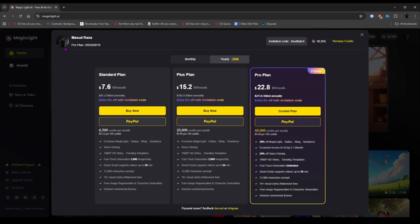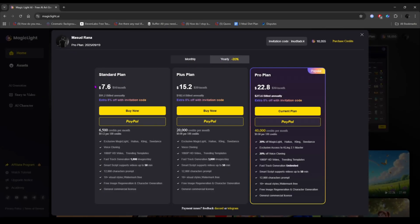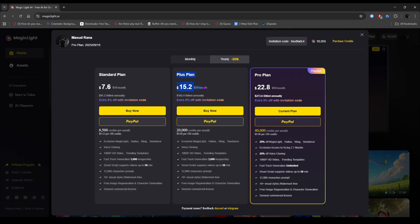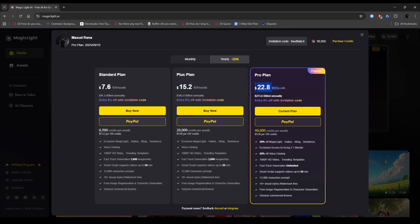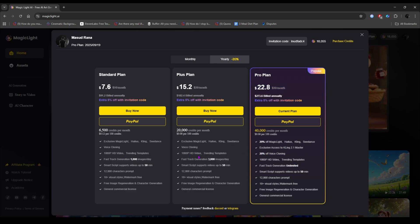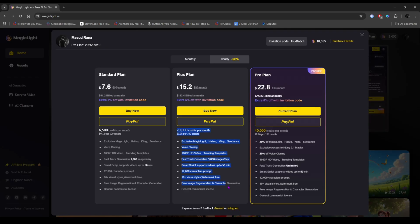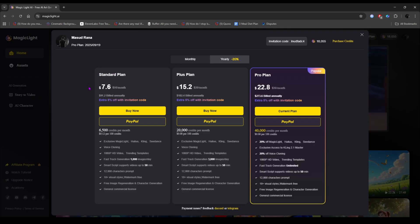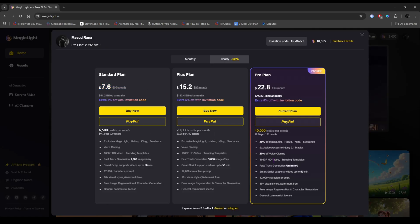So before we move on to the final video preview, let's quickly talk about the giveaway and Magic Light AI's pricing plans. Magic Light offers three different plans, so you can choose the one that suits you best. You can also try it out for free since it gives some starting credits to new users. Now for the giveaway. Anyone who leaves a comment below will be entered into a lucky draw and three winners will each receive a free standard plan. So don't miss your chance. Drop a comment to participate. And now, let's take a look at the final preview.